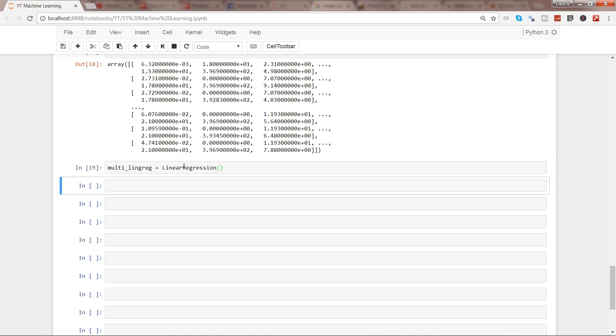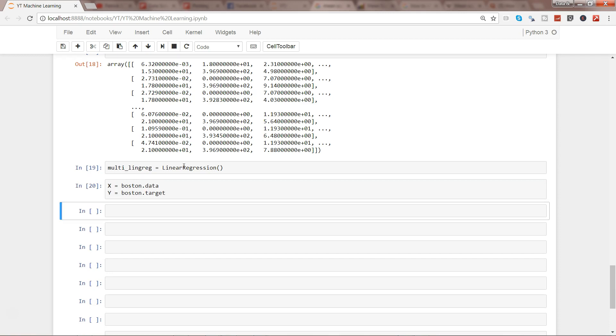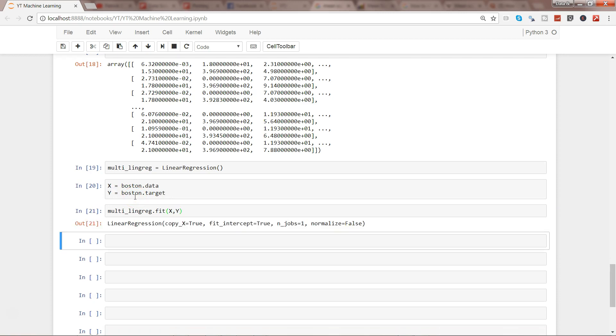We'll say multi_lin_reg and initialize the Linear Regression. Once we initialize, we need to fit it. Before fitting, we need to get our X and Y variables. Let's take X as boston.data and Y as boston.target variable. Then multi_lin.fit to fit all of these X variables on Y.